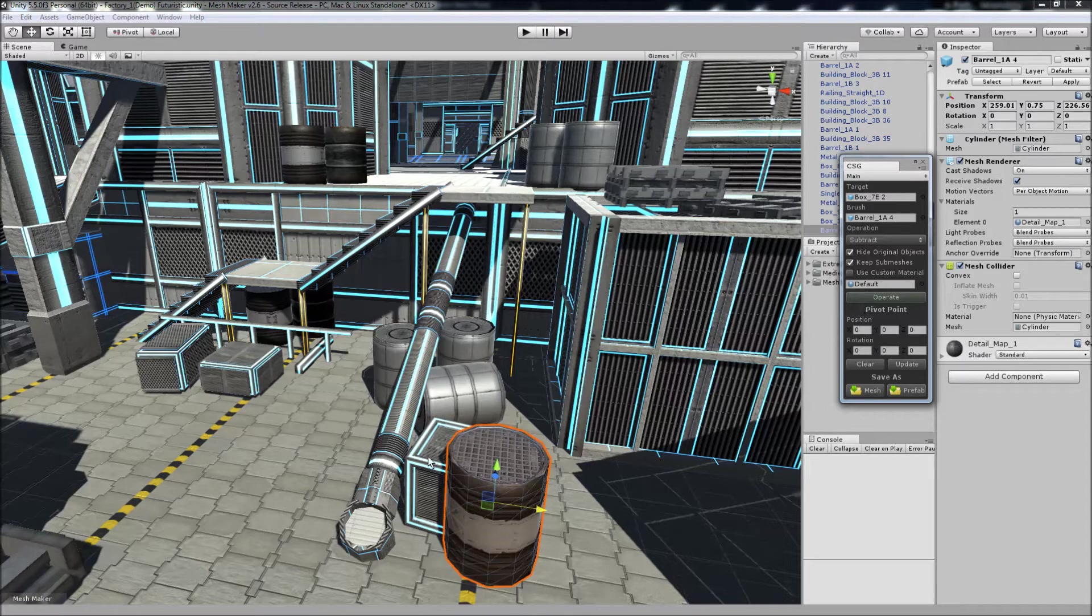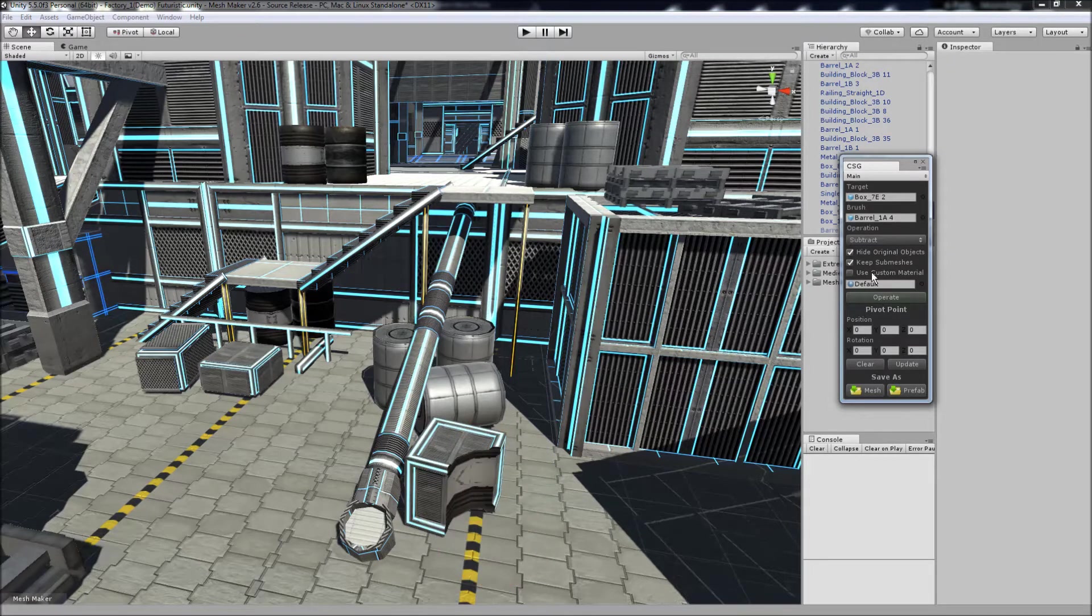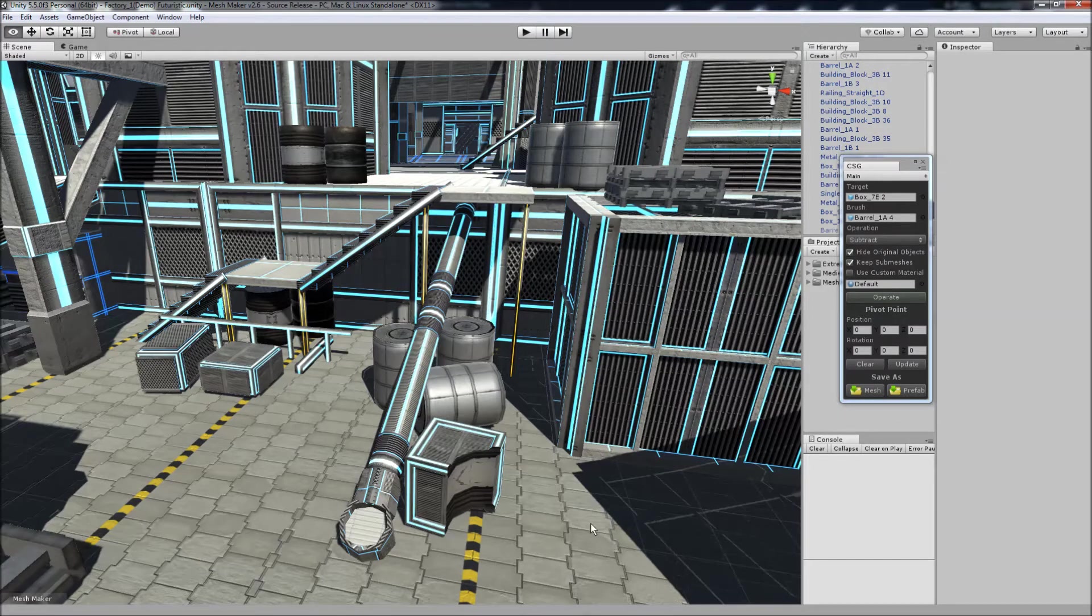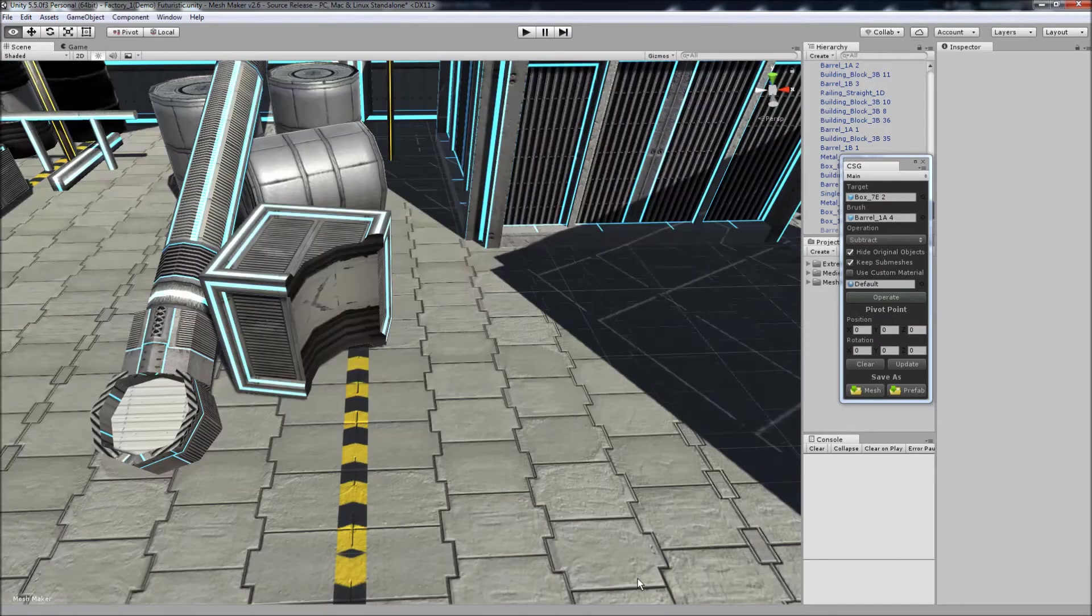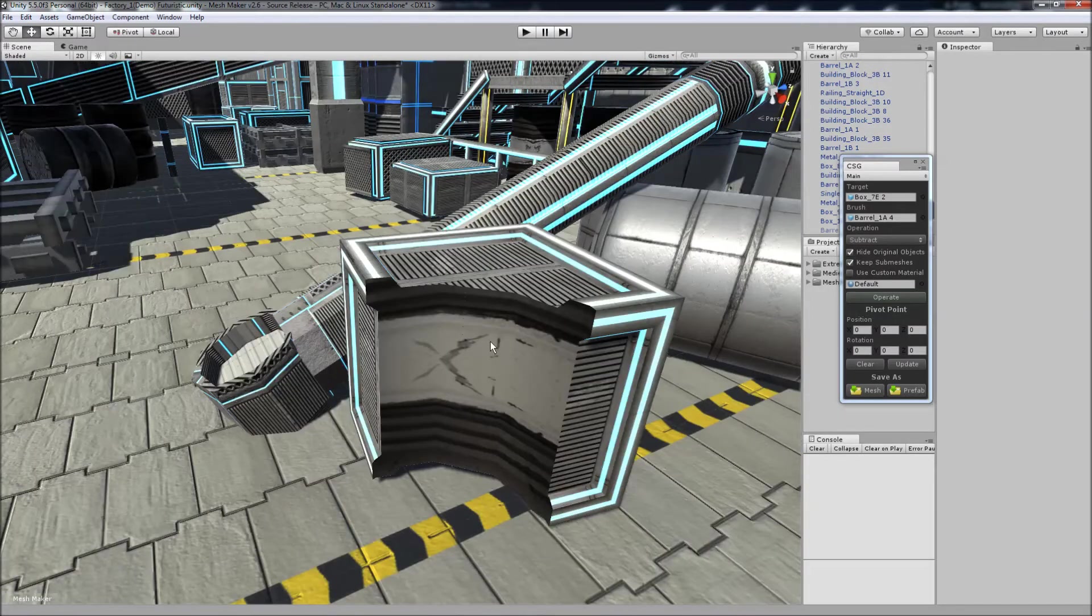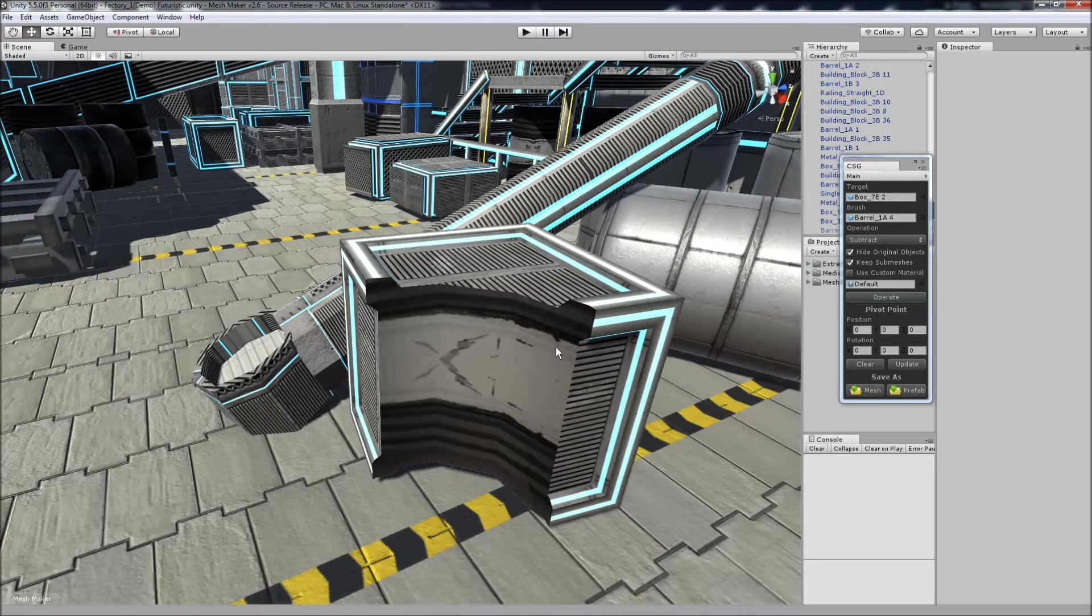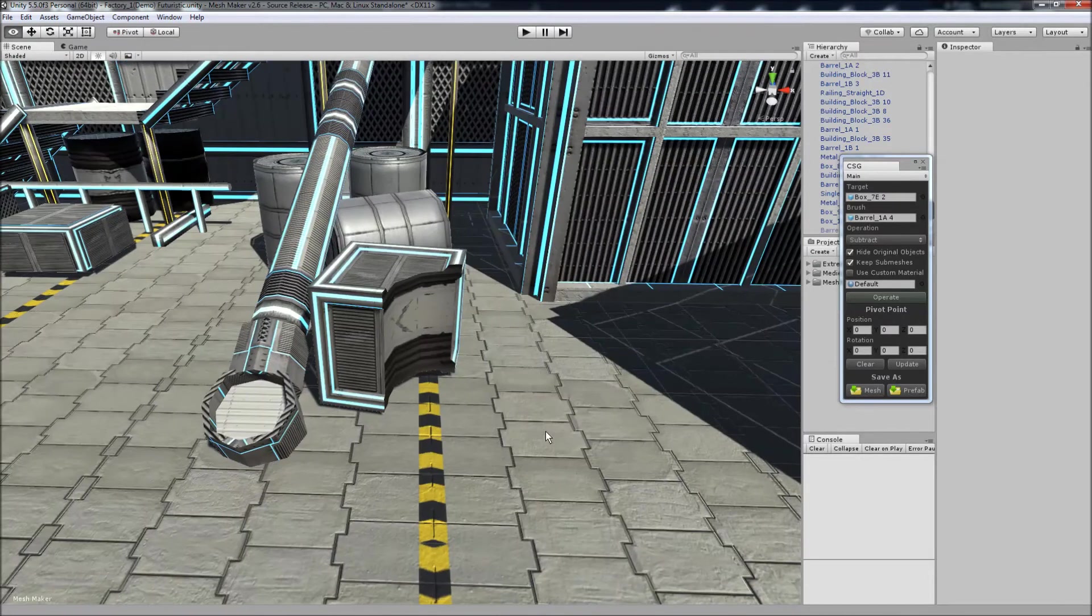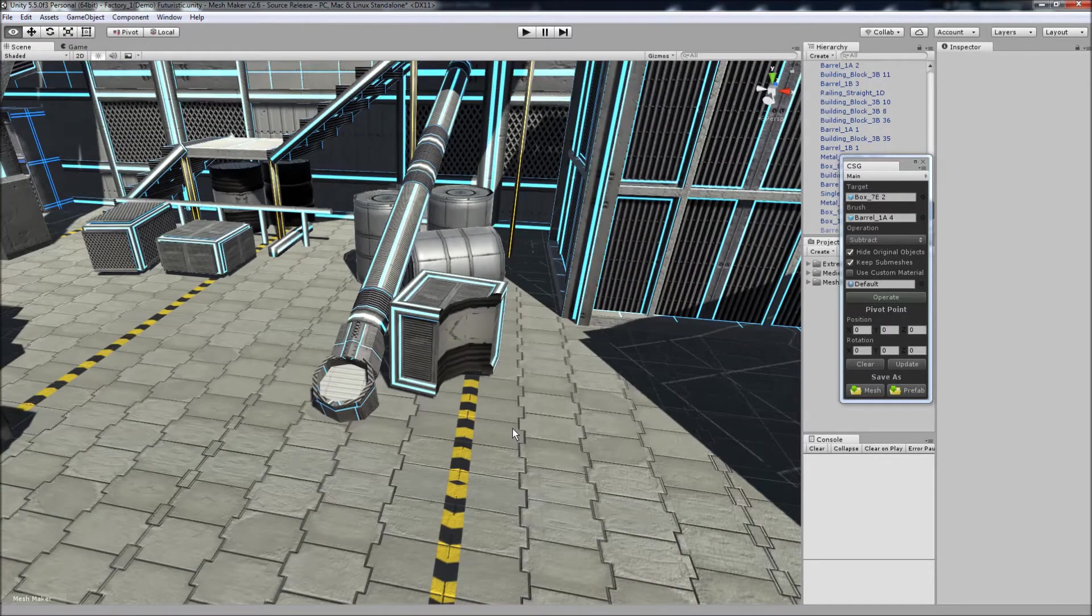And once we've got everything in place we can click on operate, and you'll notice that it did actually hide the two original objects. And if we come down you can see that we've got a nice cut here, and it's taken the materials from the brush and used those.